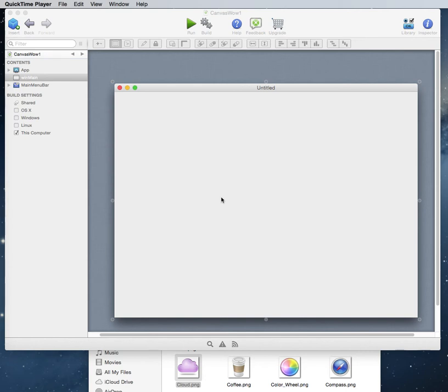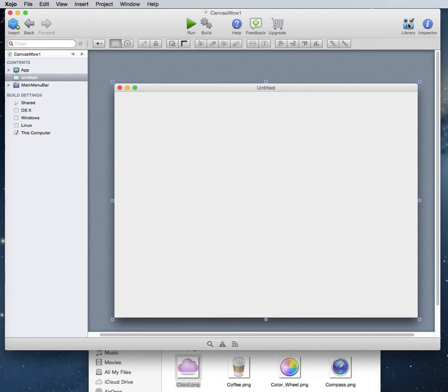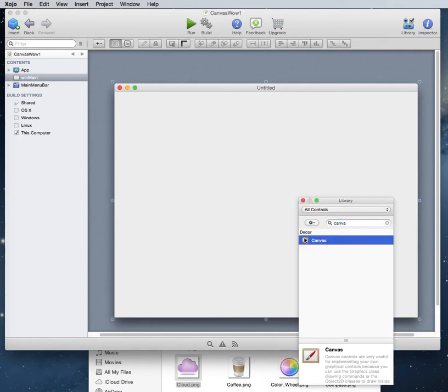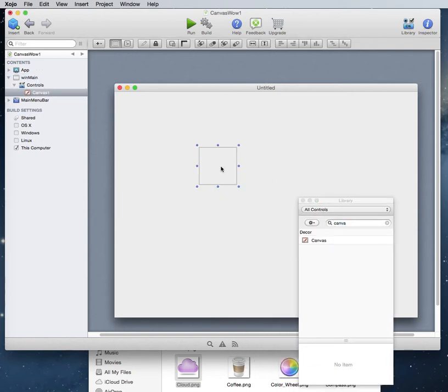So we're back in Zojo and we're going to do something with the canvas today. The reason I want to do this is I know a lot of other people that use some other cross-platform tools and are kind of curious about Zojo but really don't understand some things about it, especially the canvas. Really what the canvas is, is it's an object to draw things on screen. That's really what it is.